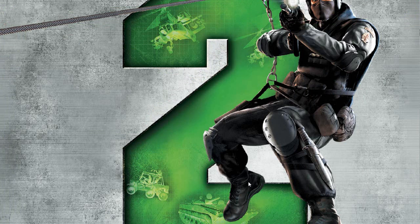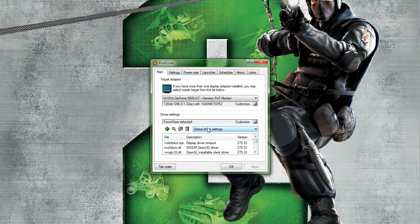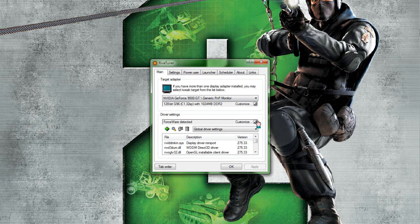Once you set up and everything, you should open it up, you might get that. Now, keep in mind, this is only with Nvidia cards, I think.